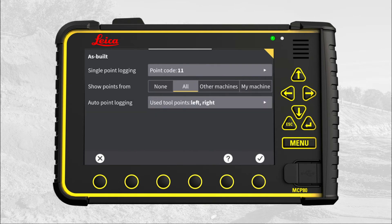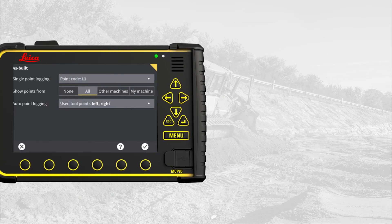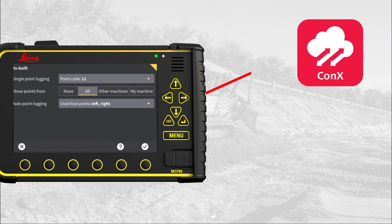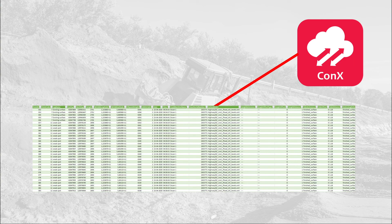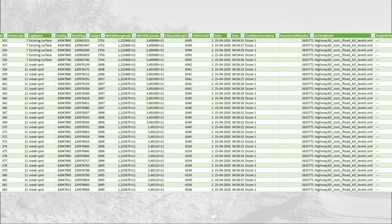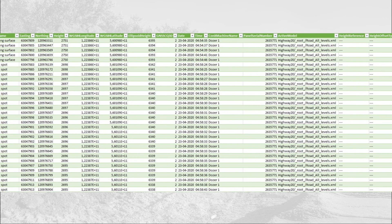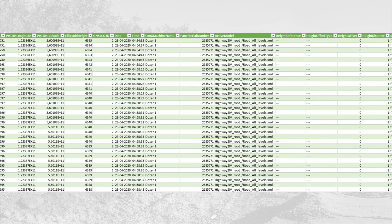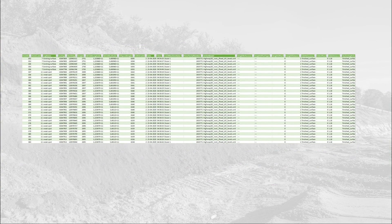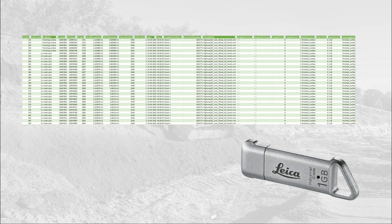Here you can enable the display of points logged by other machines on your project. MC1 automatically sends logged points to Connex. From Connex you can download your points as a CSV file. As you can see the CSV file has all the relevant information. You can get the same result by synchronizing to a USB key.